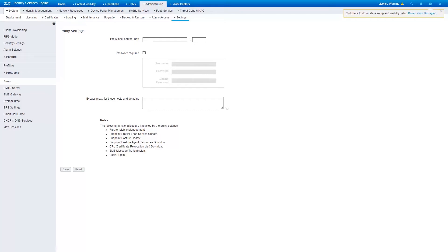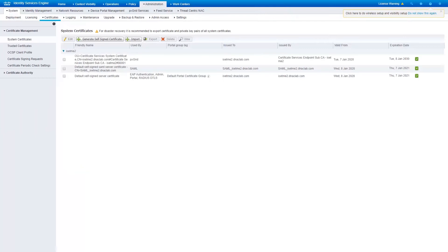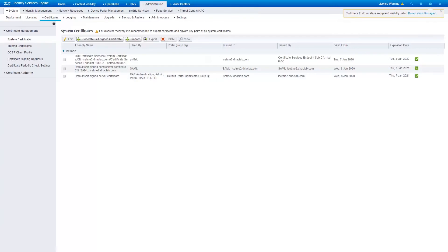And finally, let's make sure the certificates of Identity Service Engine are valid. In this video, we will be using a default self-signed certificate of Identity Service Engine to integrate with DNA Center. Navigate to Administration, System, Certificates, System Certificates page. We can see the default self-signed certificate, the purpose of the certificate, and also the validity of the certificate.